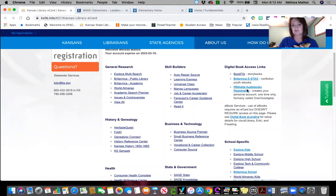So we'll go to this digital book section. The first thing I want to point out is RB Digital audiobooks. This is a separate registration — it's a little different from the other three. You'll need to register first, pick a username and a password. They'll send you an email and then you'll be able to start getting those audiobooks. You might want to look at it first, and I'll show you where to do that.